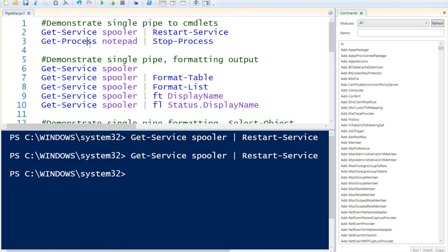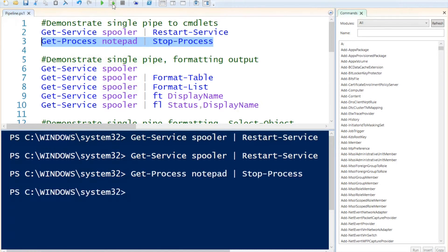Next up, I'm going to get a process called notepad — a program that is open on this machine — and I'm going to kill or stop that process by specifying stop-process. That has actually stopped the notepad process.